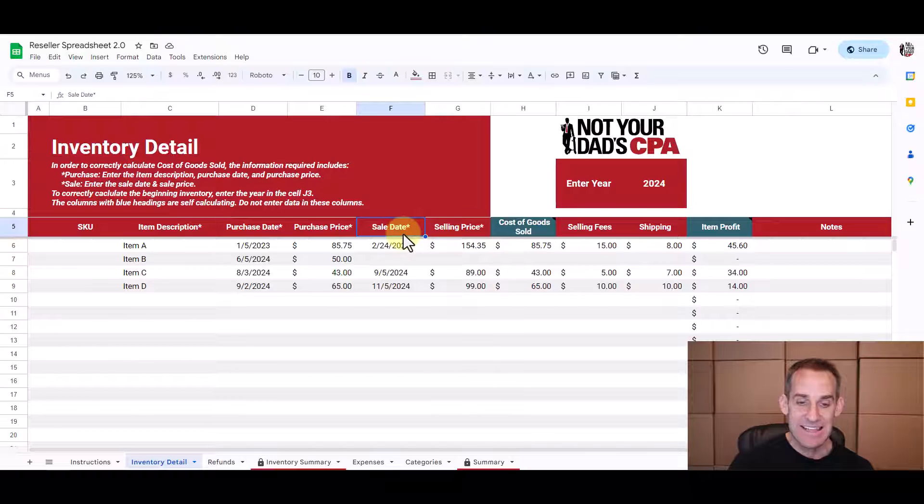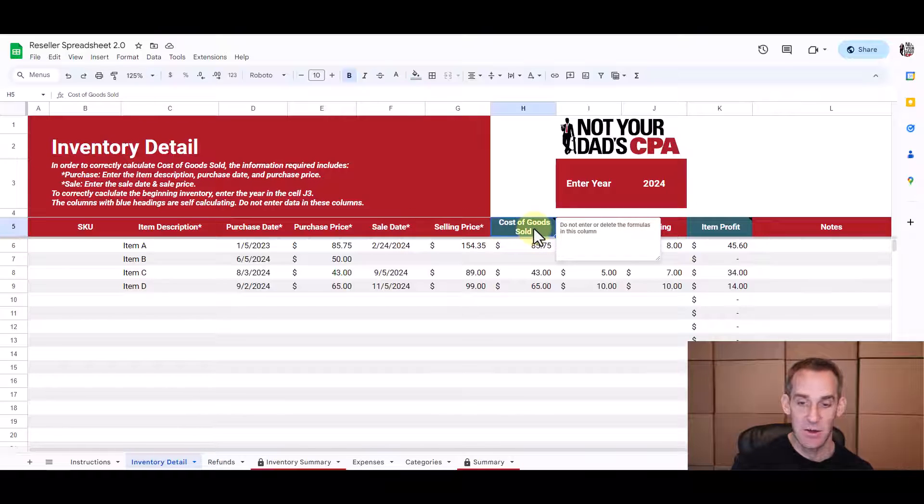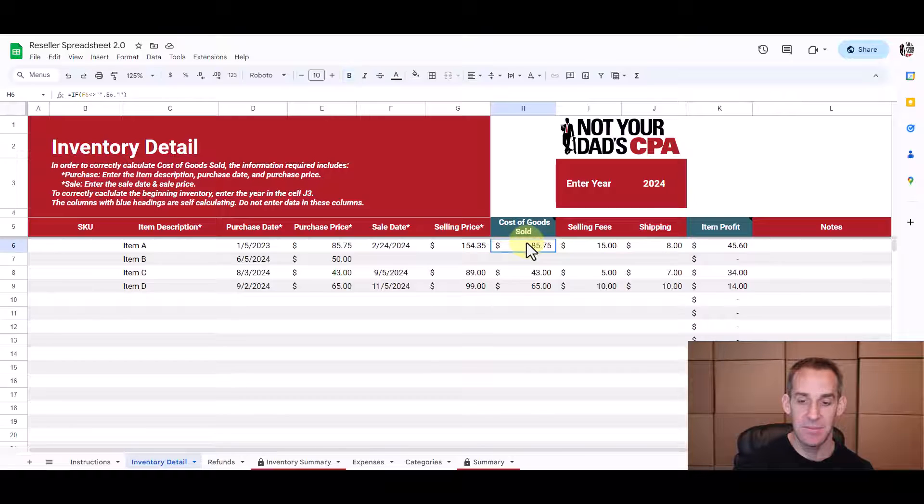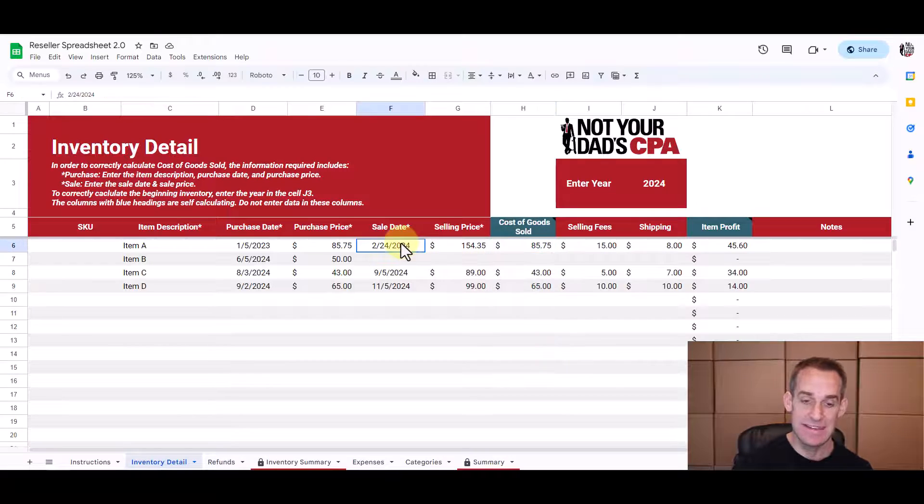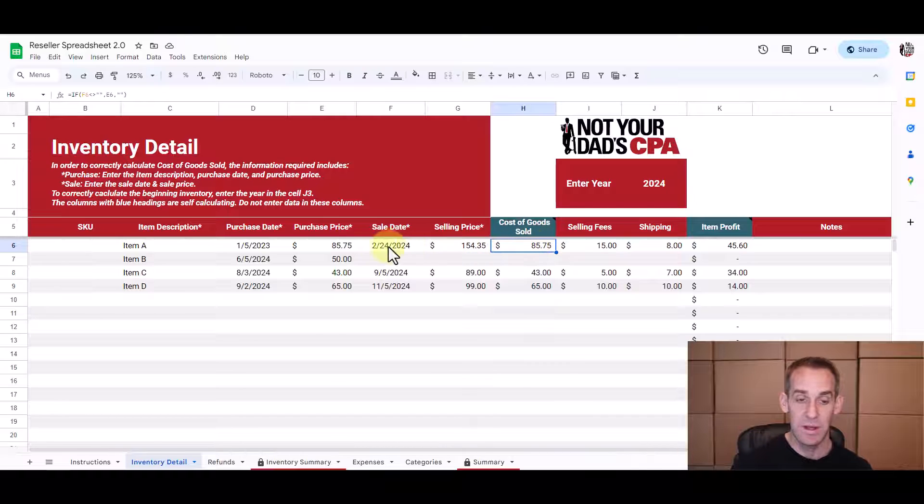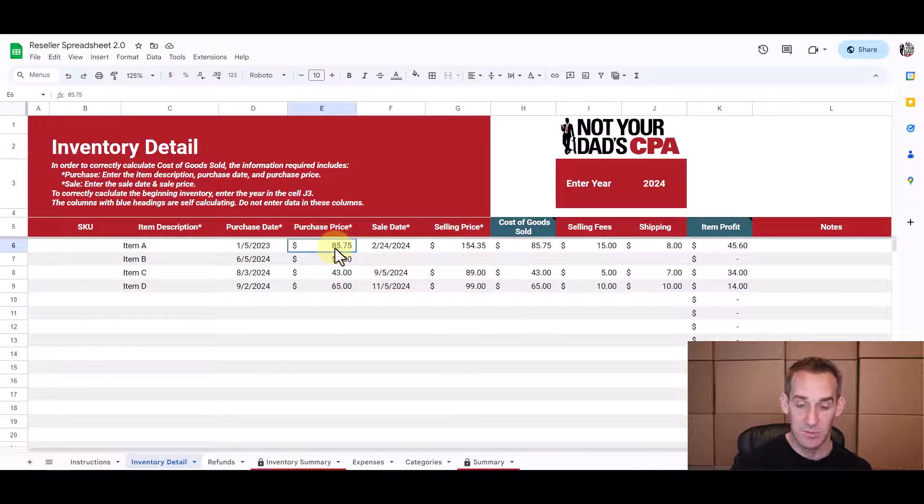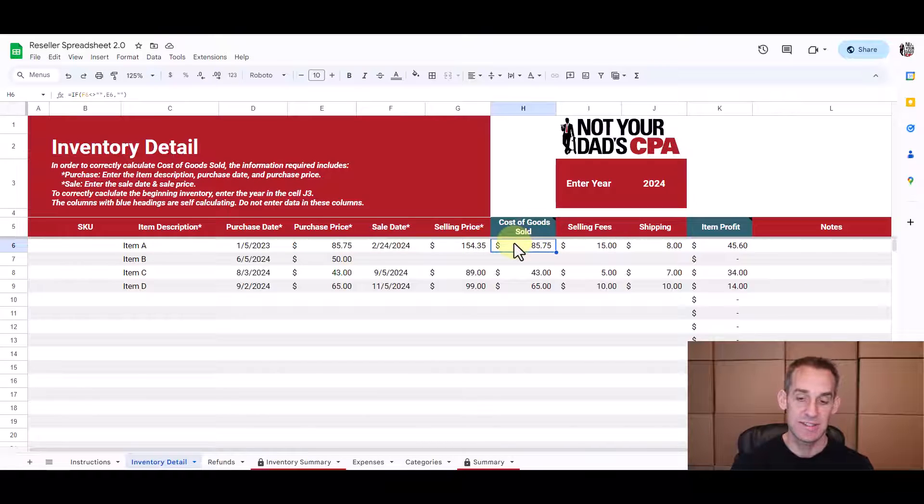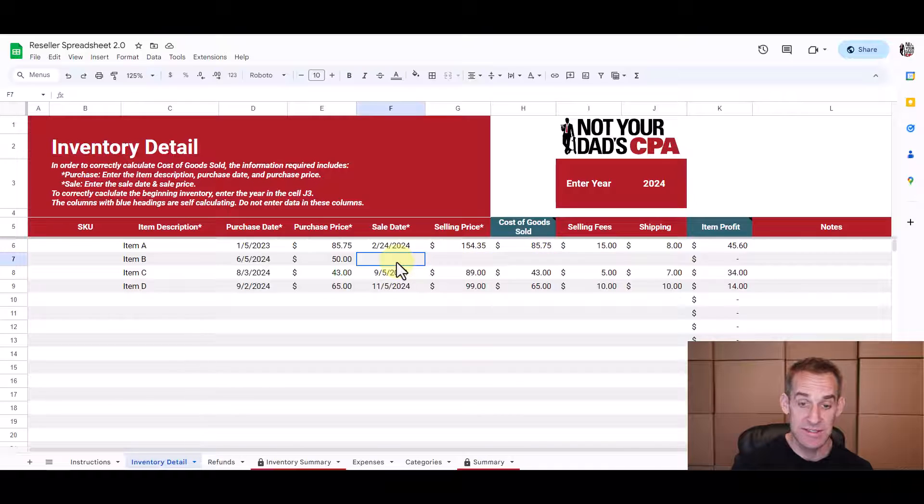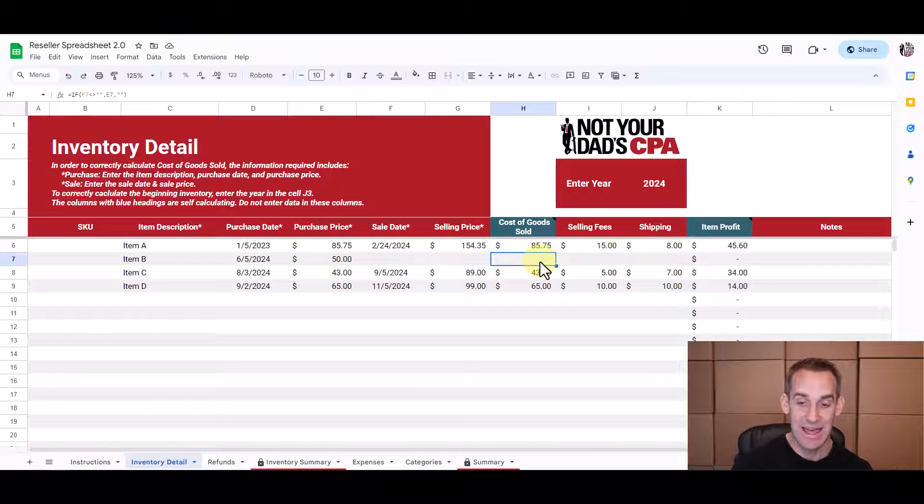Now the sale date is what drives the cost of goods sold column. So this has a note not to enter or delete the formulas because this column is full of formulas. It simply says if there's a date here then populate the cost of goods sold cell with the original purchase price because that's what the cost of goods sold is. It's simply your cost or what you purchased the item for. So item B for example notice that we haven't sold it yet so there's no sale date there's no sales price so the cost of goods sold column is not populated for that item.